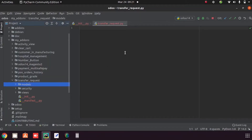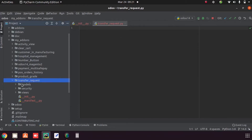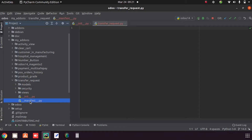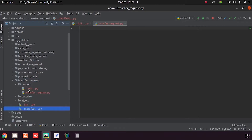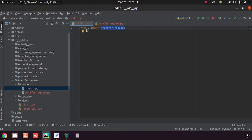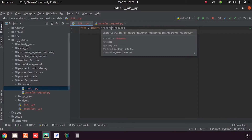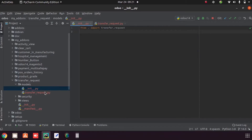I am working in the 'byte jump' project where I already created a module called 'transfer request'. Under transfer request we can see: models, security, views, an external init file, and a manifest file. Inside the models folder there is an internal init file where we import the other Python files. We must import all Python files here.